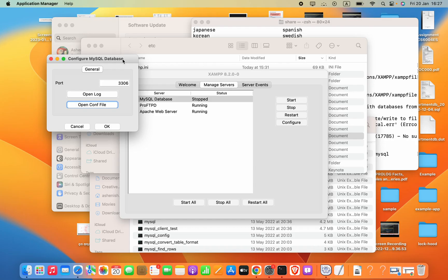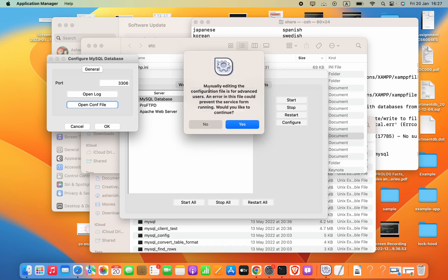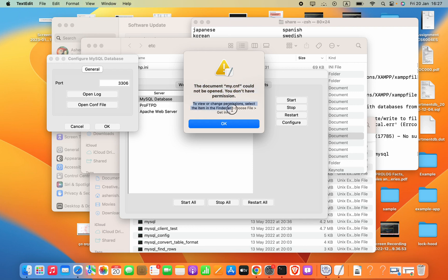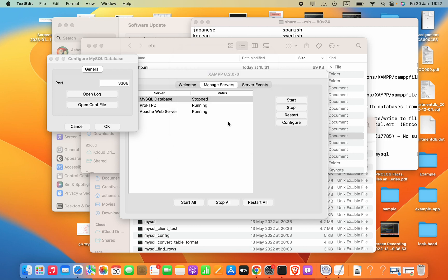Hello guys, in XAMPP now I'm trying to open my conf file. It shows this error which is the document my.conf could not be opened. You don't have permission. Now how we can fix this?